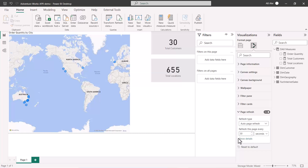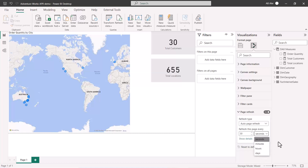The interval has been set to 30 seconds, but I can change this to any value in minutes, hours, and days. Now let's go to Power BI service and see how this report looks. I've published this report to the Power BI Demos workspace.